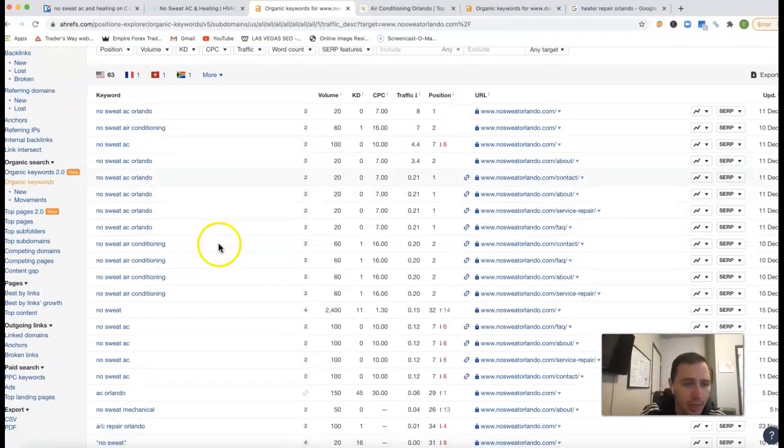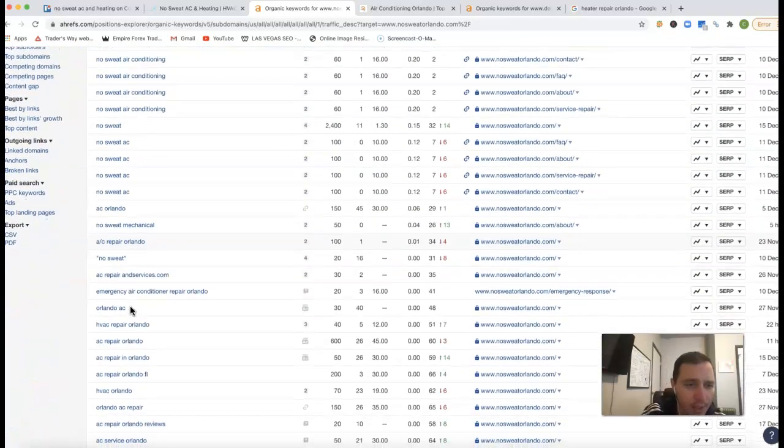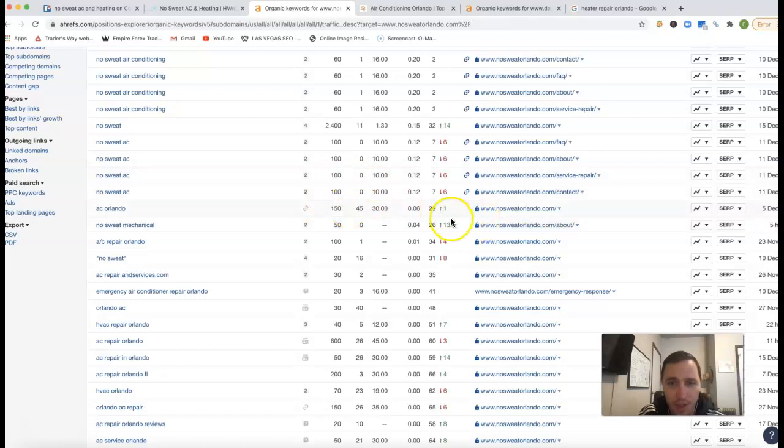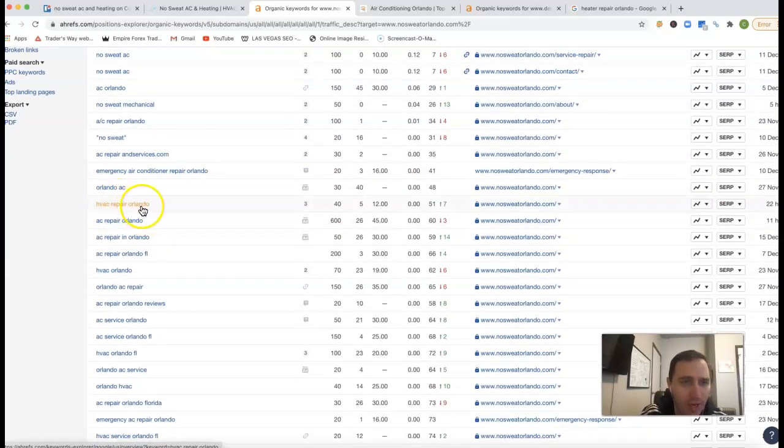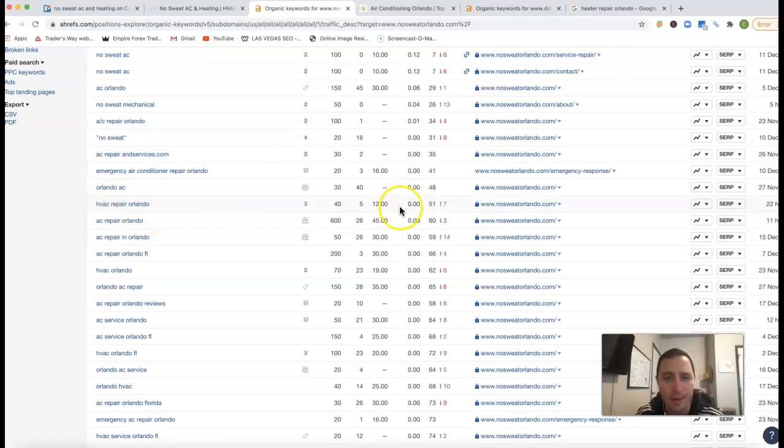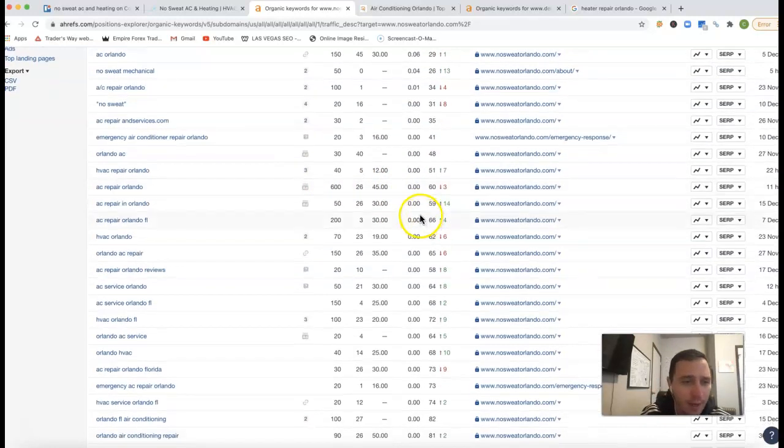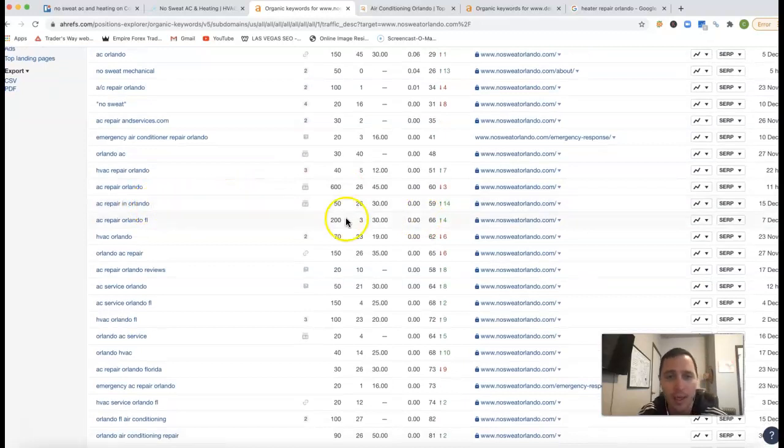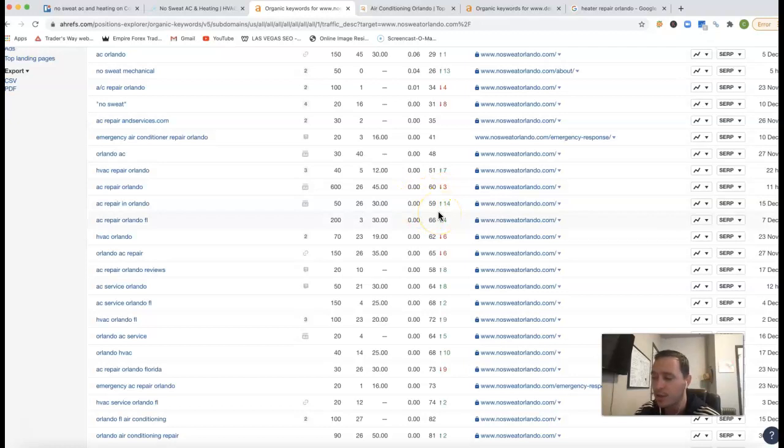So we got your name for a lot of these. AC Orlando - there's 150 clicks, you're 29th position so you're missing all those clicks for that keyword. HVAC repair Orlando - there's 40 clicks, you're 51st position, once again missing all the traffic. AC repair in Orlando - there's 50 clicks every month, you know once again you're 59th position so you're missing all the traffic once again.